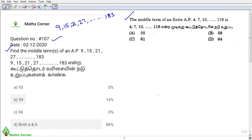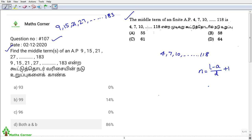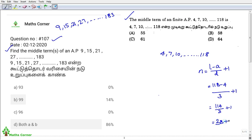First question from the March month exam: AP series 4, 7, 10, etc., up to 118. Find the middle term. Using the number of terms formula: n = (L - A) / D + 1. L = 118, A = 4, D = 3. So n = (118 - 4) / 3 + 1 = 114/3 + 1 = 38 + 1 = 39 terms.